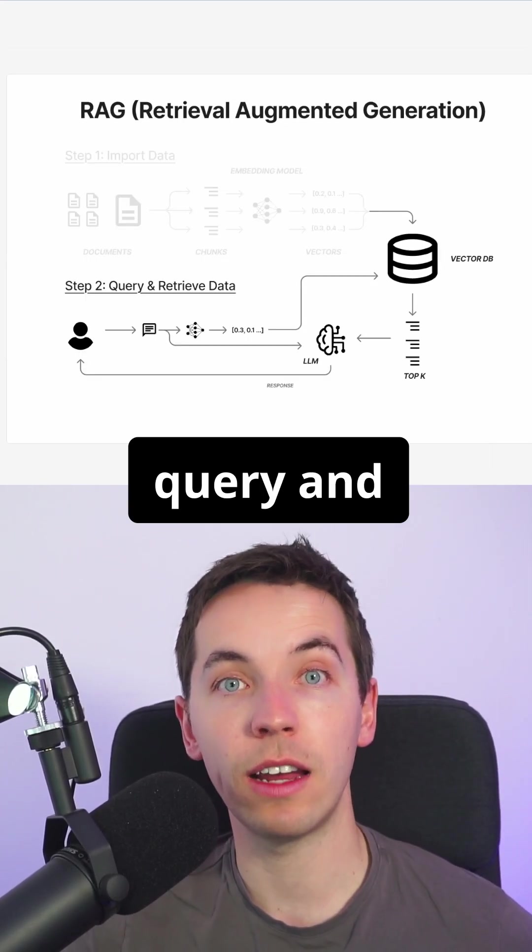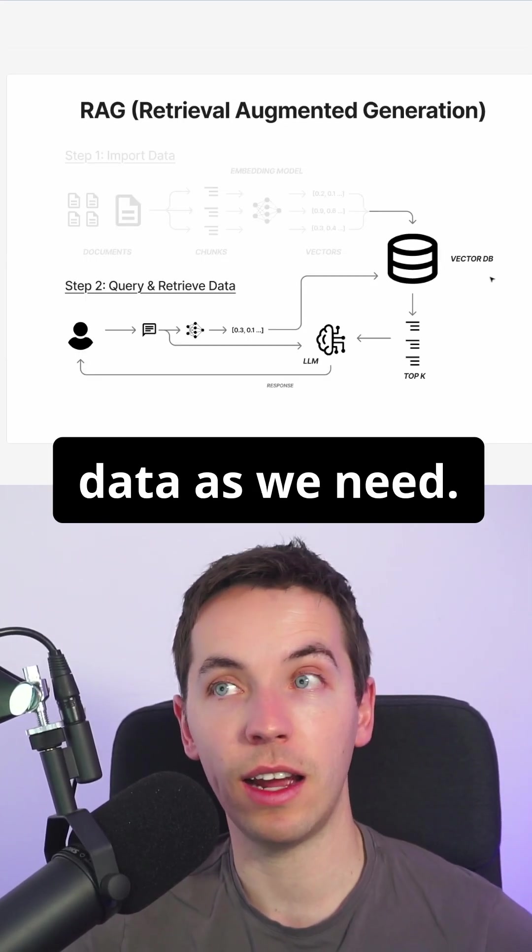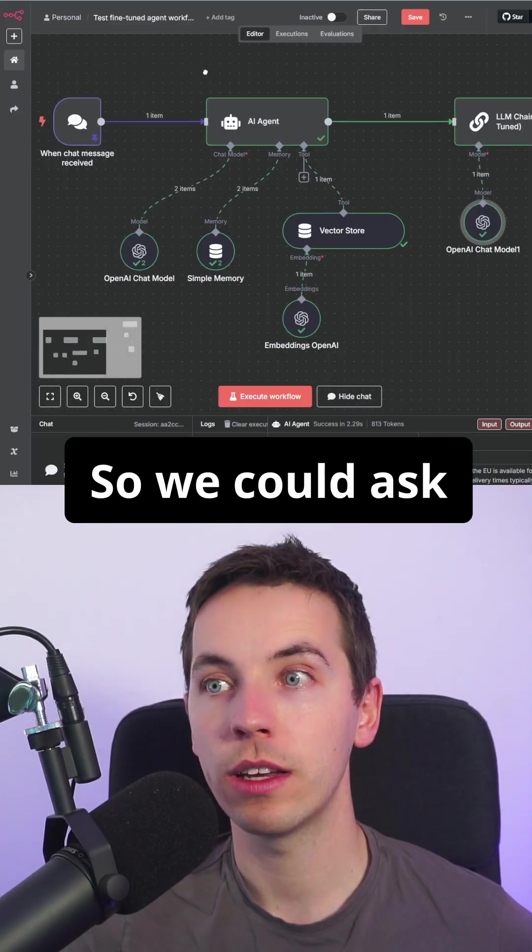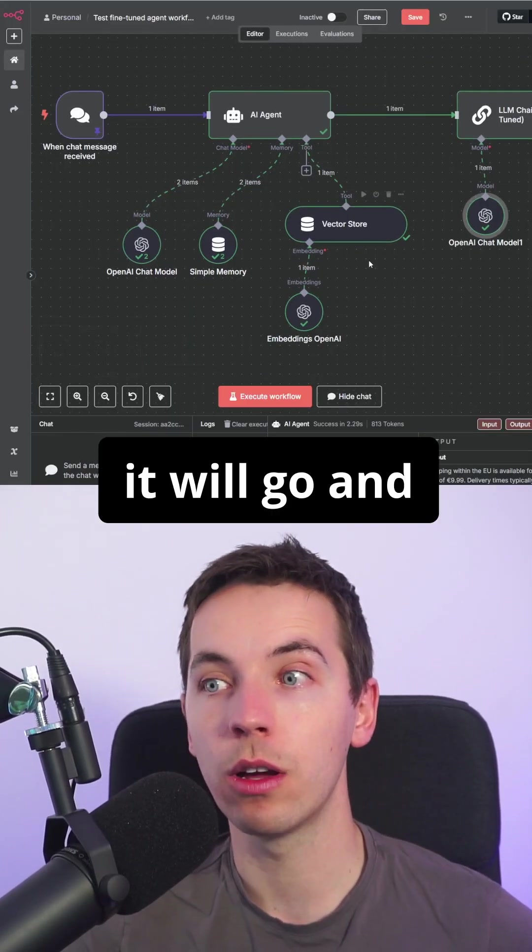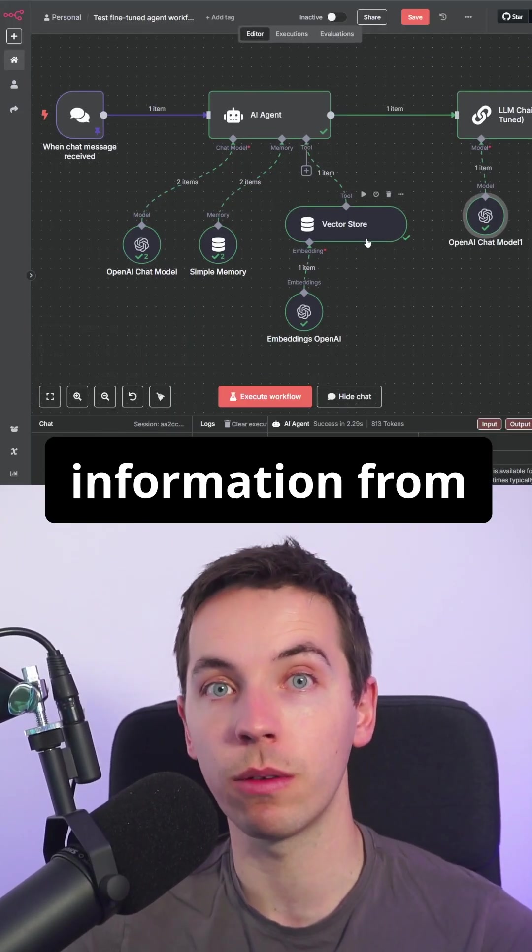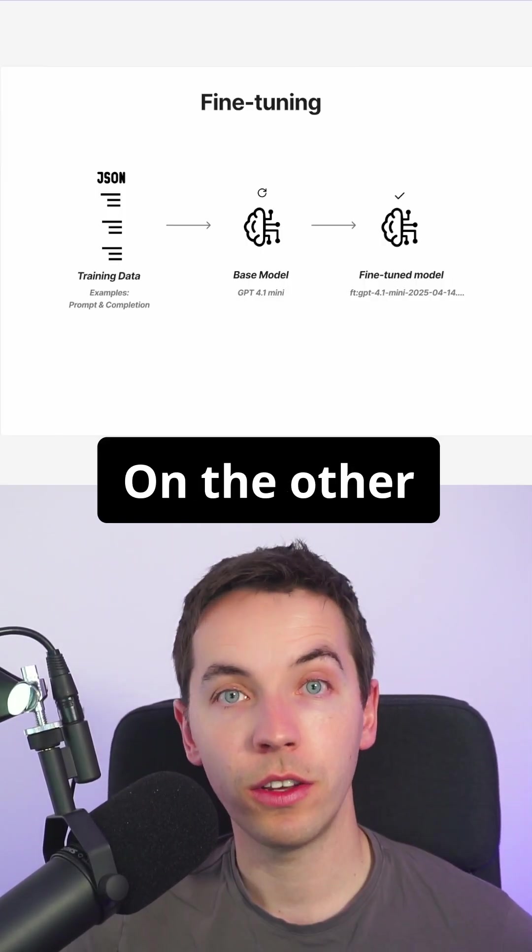And then we can query and retrieve that data as we need. So we could ask this AI agent a question, it will go and fetch the up-to-date information from the vector store.